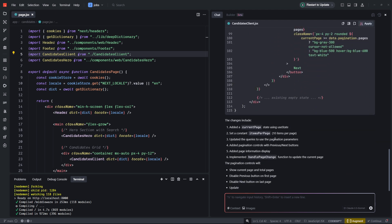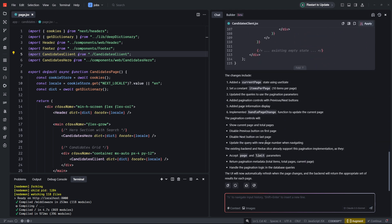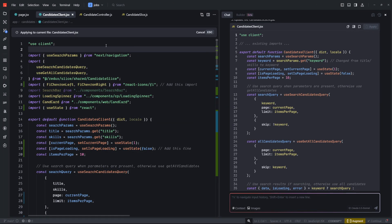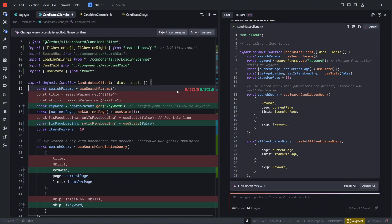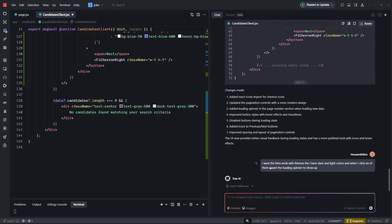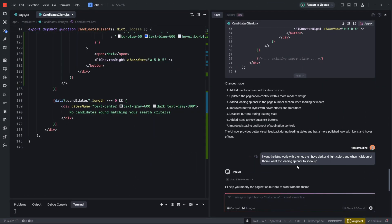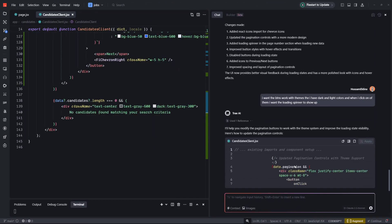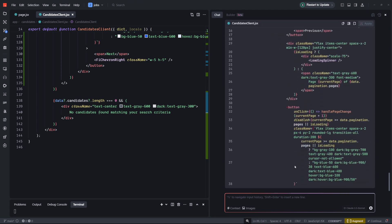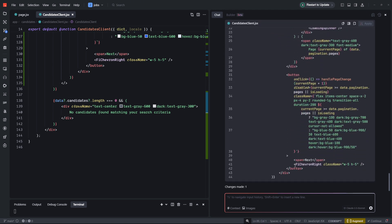The real question is: can it actually deliver? Can it fix real-world bugs, edit existing code effectively, and compete with the best AI-powered coding assistants and editors out there? That's what we're here to find out. Stick around because in the next few minutes I'm going to put Trae to the test with some real coding challenges. Let's dive in.